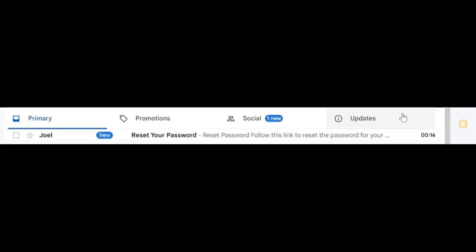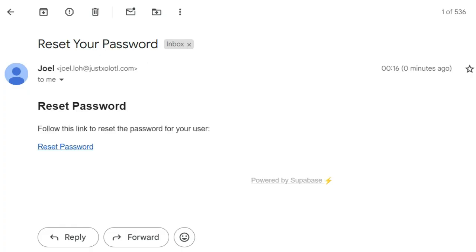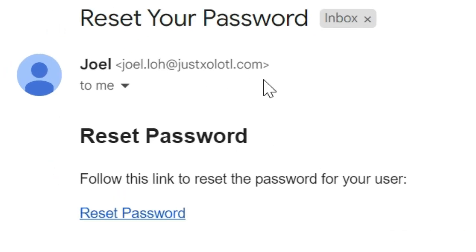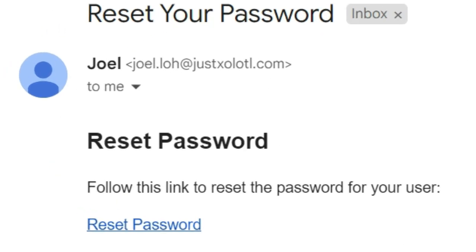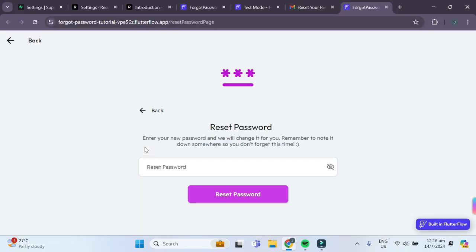You can see that a new email has been sent from Joel, which was the sender name that I specified. If I click on the email, you can see that it has been sent by my custom domain. Now I can click on the reset password link and it should bring me to my reset password page.